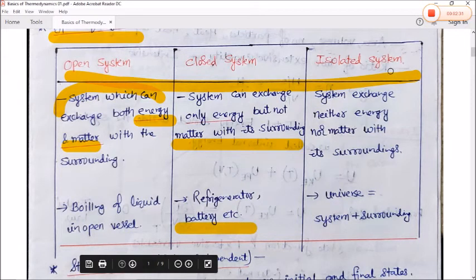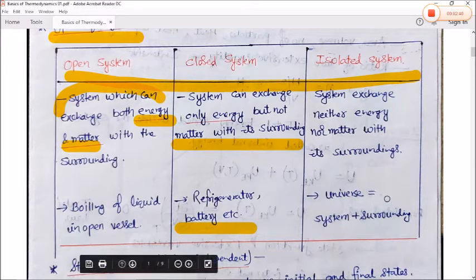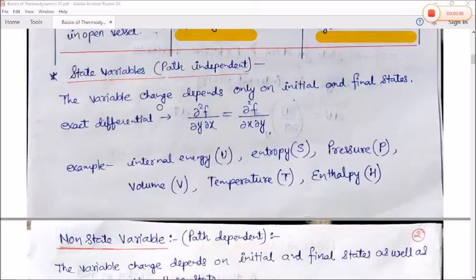An isolated system is one that exchanges neither energy nor matter with its surroundings. This is our universe — the universe and its surrounding system together form an isolated system.